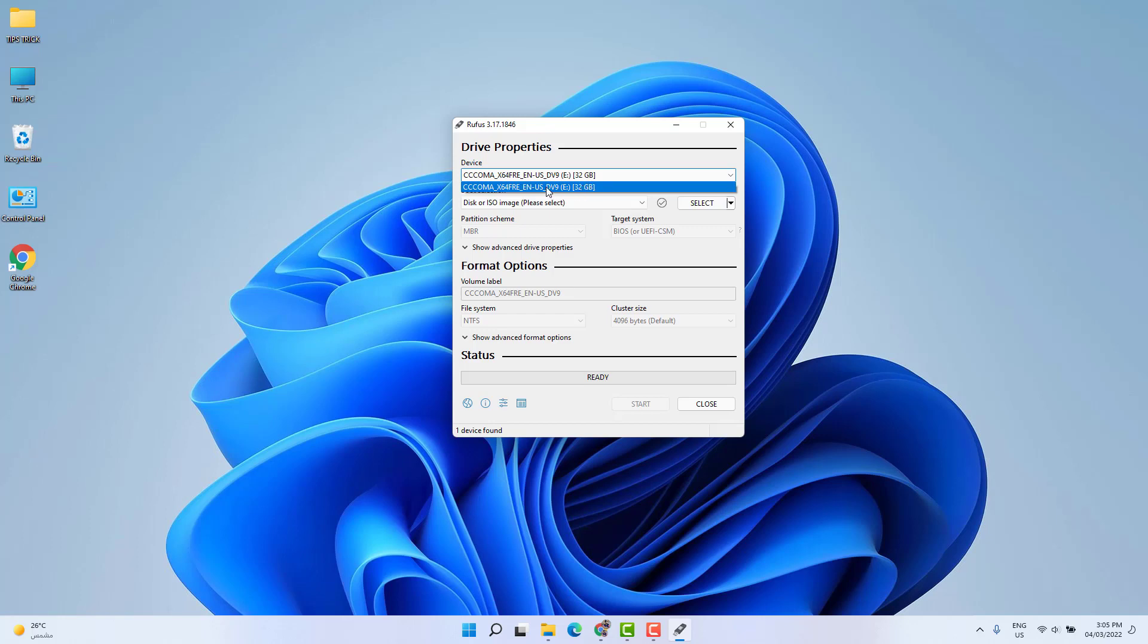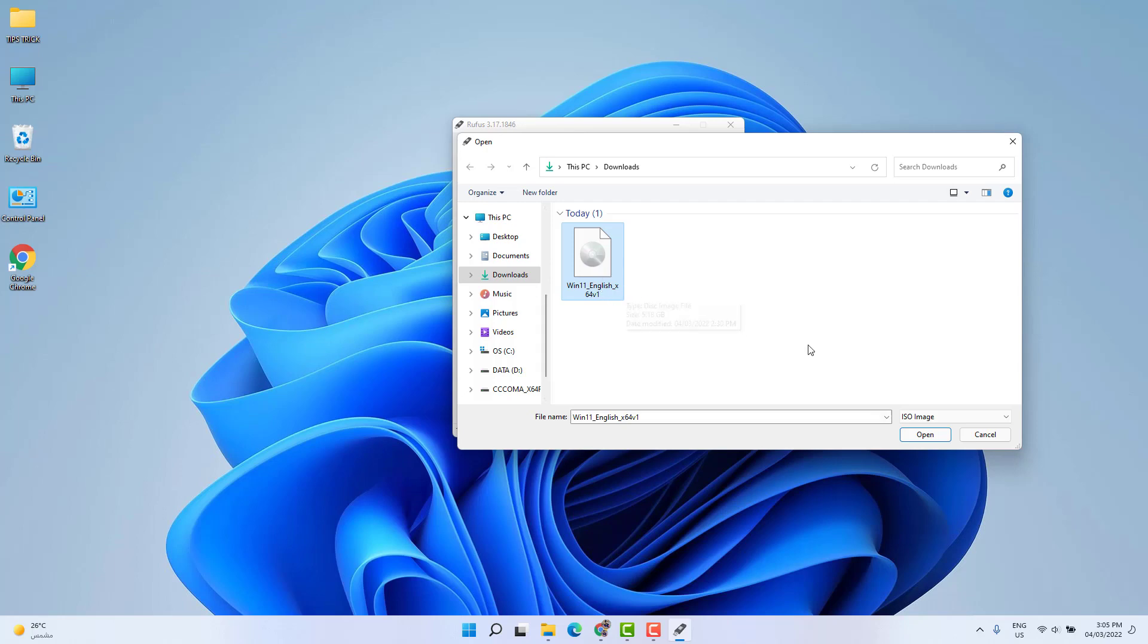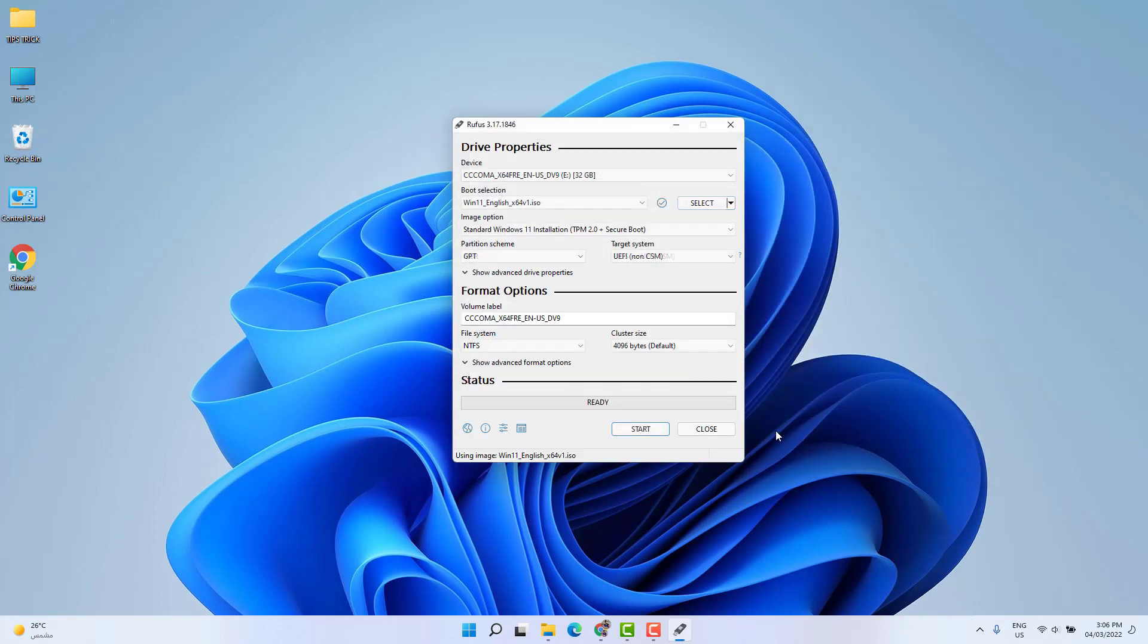Also here under Boot Selection, we're going to click here Select and we're going to choose our ISO file. If you don't have an ISO file, you can go download from the direct Microsoft website where it's already available. You can download this Windows 11 ISO file there. Anyway, we're going to click here Open and we're going to see it's selected.